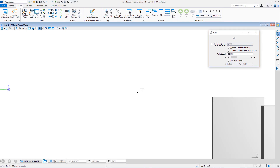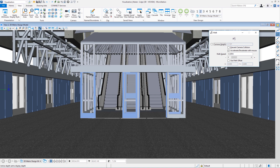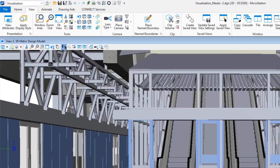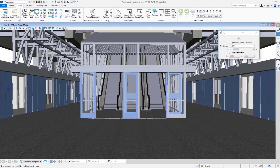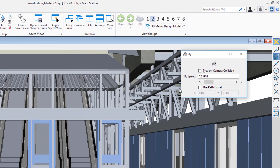I'll press reset, which takes me back to my start point. So that's the walk tool. The next tool is called Fly or fly through, right next to Walk on the view controls. I'll go ahead and click on that icon. On my tool settings window I've got options including fly through speed — I'm going to reduce that to about eight kilometers per hour. I also have an option to choose a path element if I wanted to.